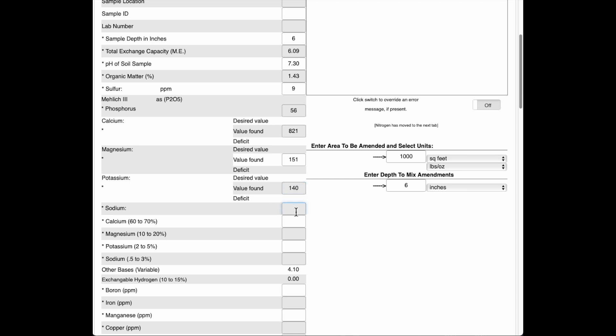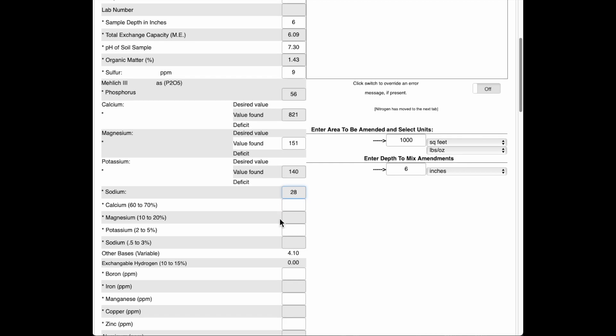So let's just keep going here. Down to the percentages. Ta-da.